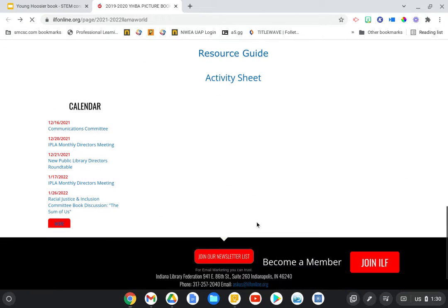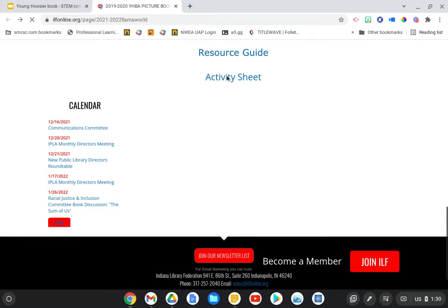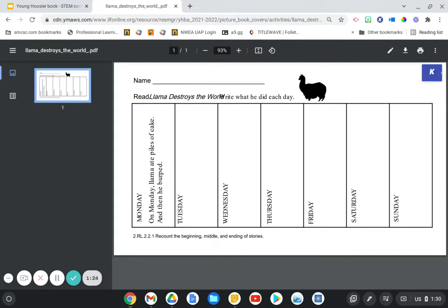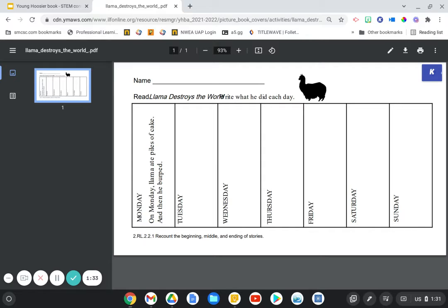let's take a look at the activity sheet that's also provided for this book. This gives an opportunity for students to recount the beginning, middle, and end of the story. So after they read or listen to Llama Destroys the World, they write what he did each day.